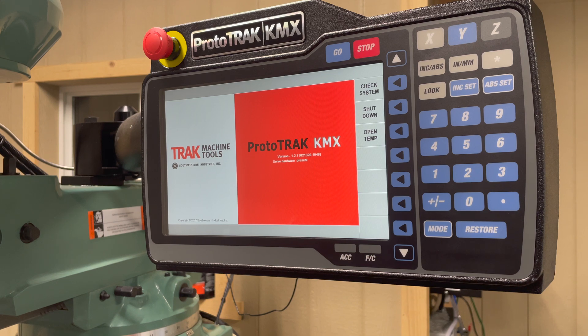Hi, my name is Sam. Welcome to the shop. Today we're going to be talking about the Protrack KMX software.